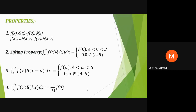First property: f(x) times delta(x) equals f(0) times delta(x). Similarly, f(x minus a) times delta(x minus a) equals f(a) times delta(x minus a). Second property, the shifting property: the integral from a to b of f(x) times delta(x minus a) dx equals f(a), where a is less than a-sub-zero and a-sub-zero is less than b.